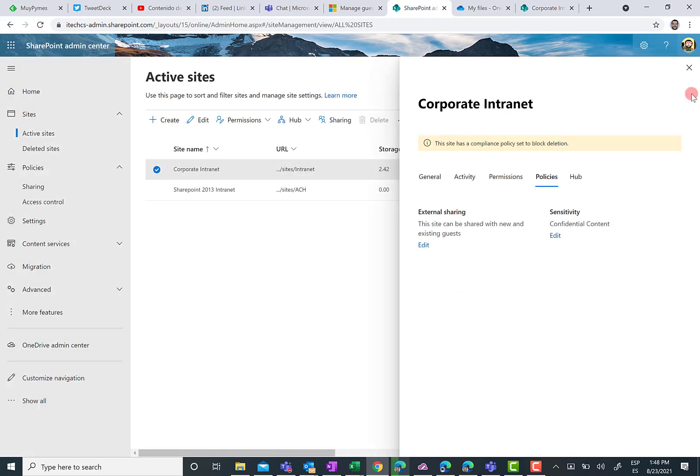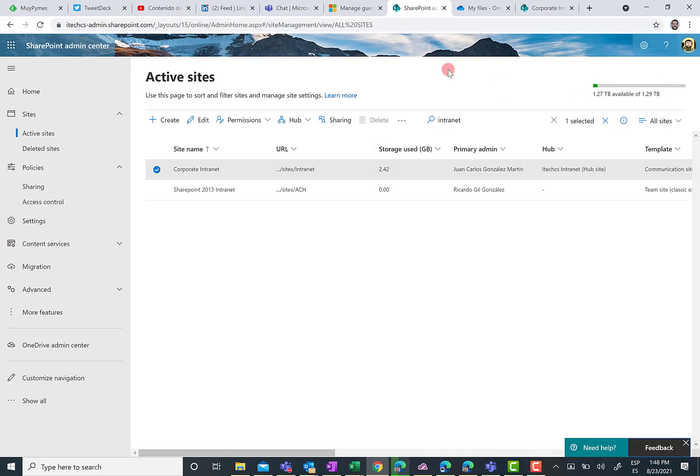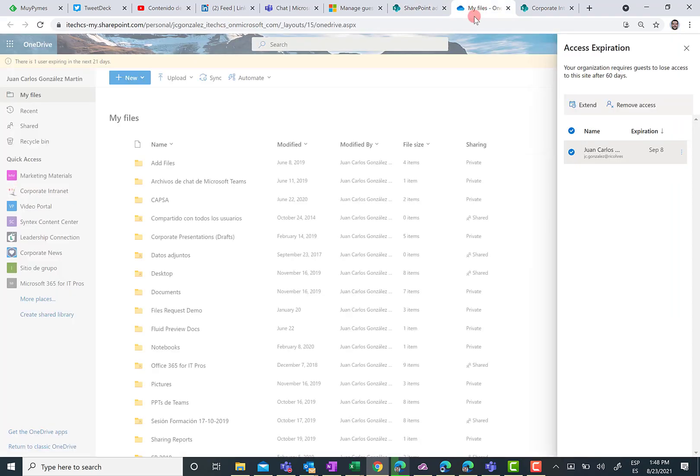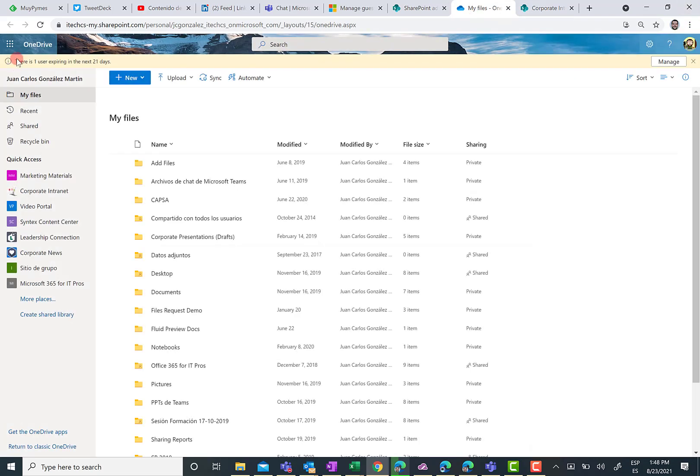And now, let's take a look at the user experience when we have guests that are going to lose access to either OneDrive for Business or a SharePoint site. In this particular video, I am going to show you the experience in OneDrive for Business. So here I am in OneDrive for Business. And as you can see here, I already have a guest that is going to lose access to content I share with this guest. It could be a folder or it could be a specific document.